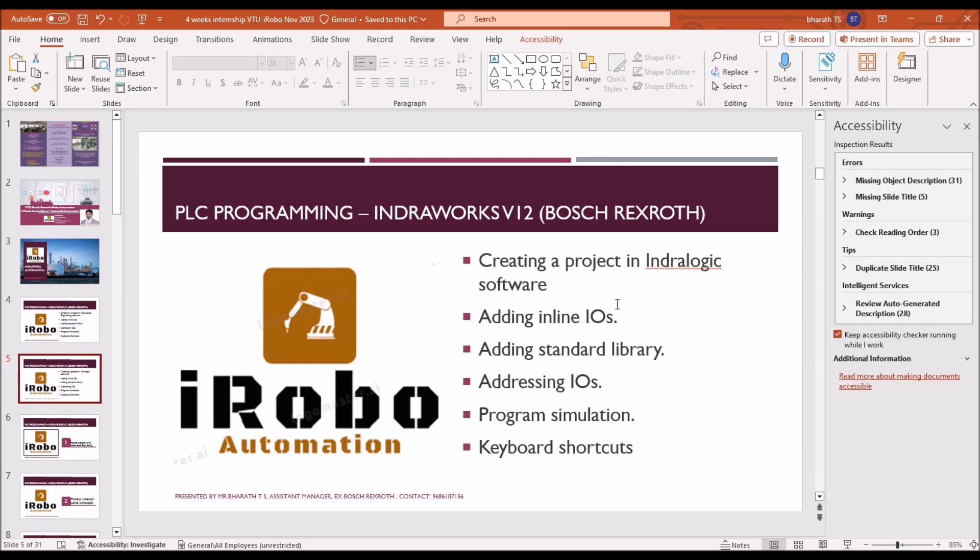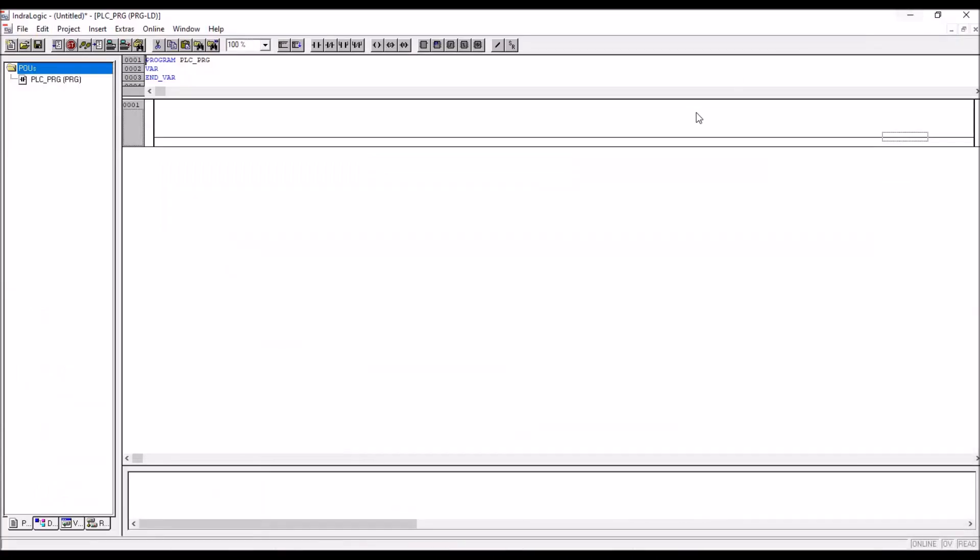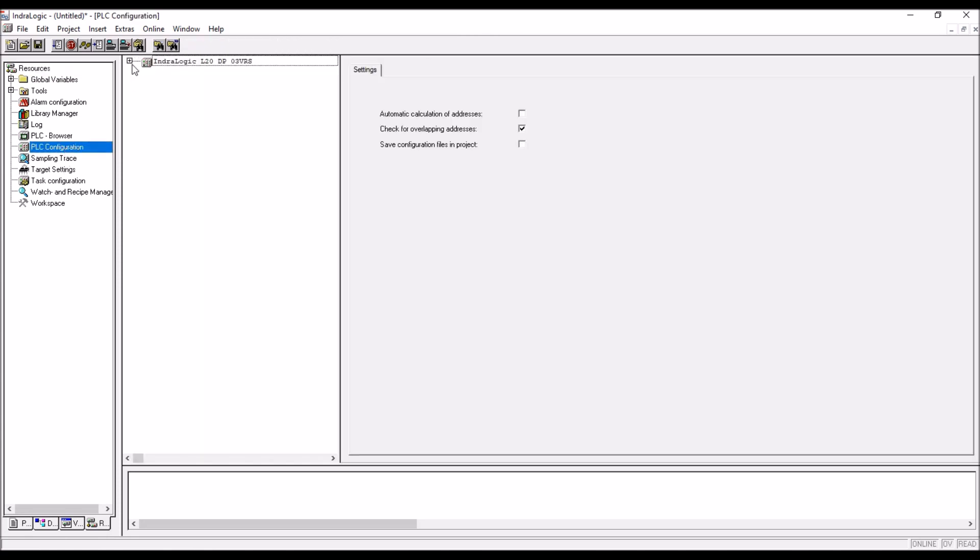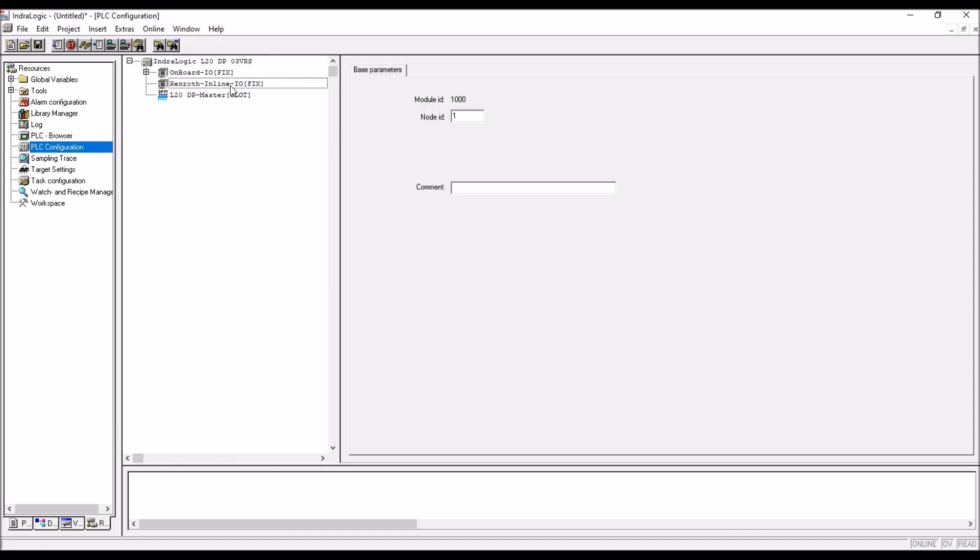Inline modules you have to add, otherwise you will get error. Go to the resources tab, that means in the bottom left corner there are four tabs. Go to resources. There PLC, go to the PLC configuration, click on the placeholder, IndraLogic. There inline, you can see that inline is empty.